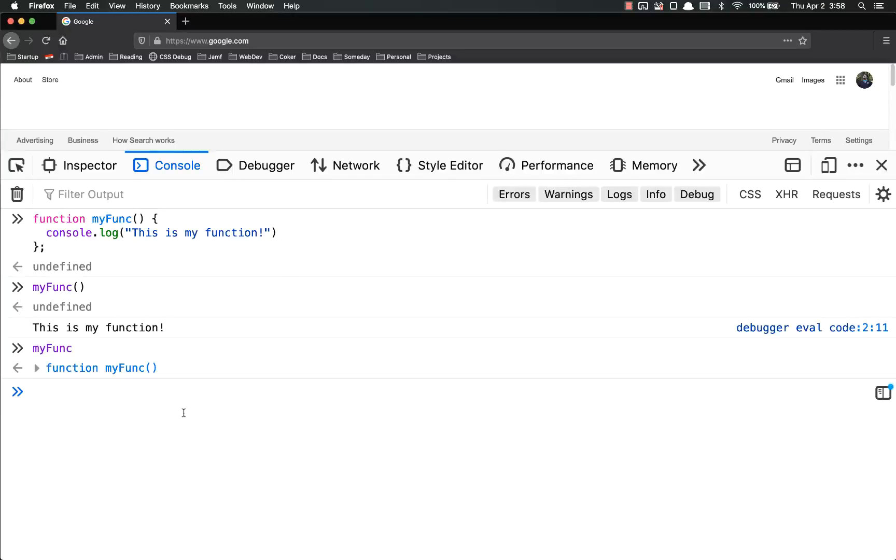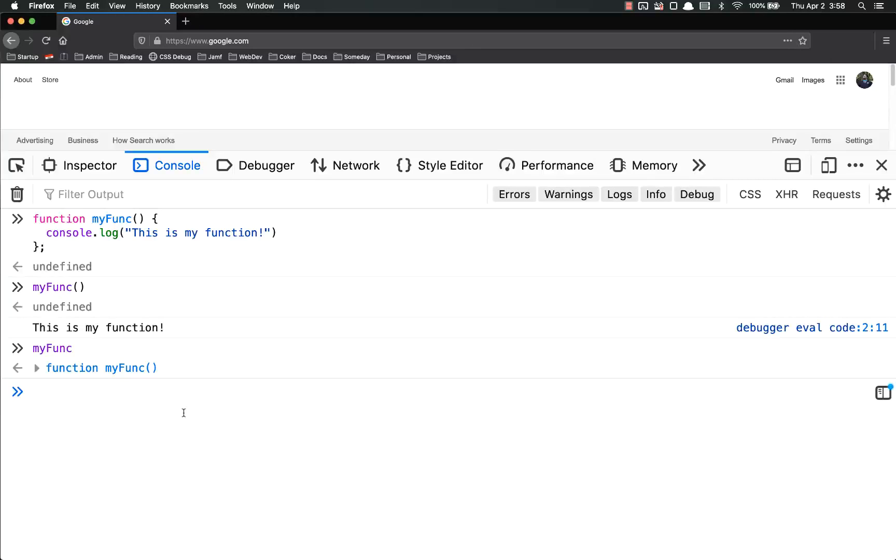So why even use functions? Why don't I just type out console.log, this is my function, or whatever it is that I want to do? One of the main purposes to have functions is to make your code dry. Make sure you are not repeating yourself.